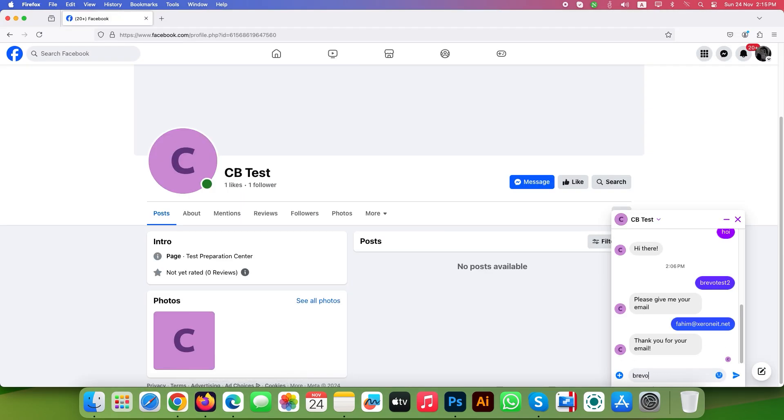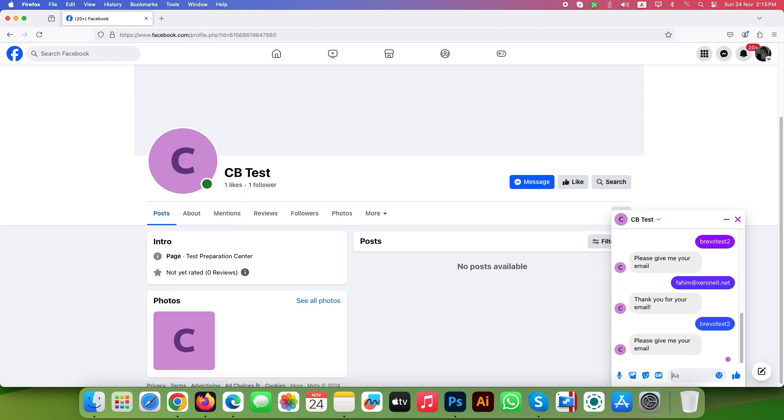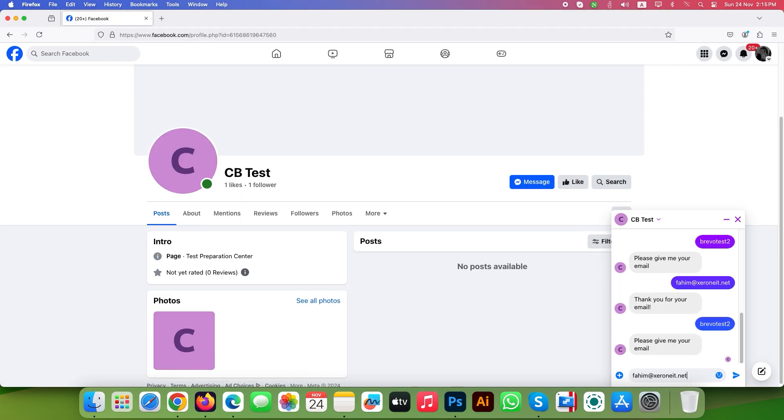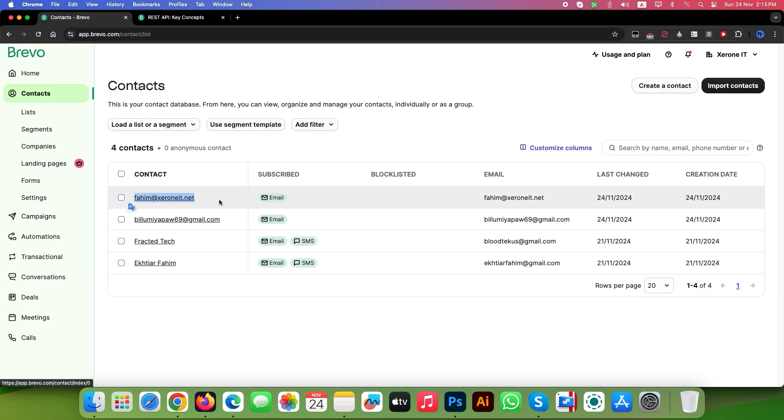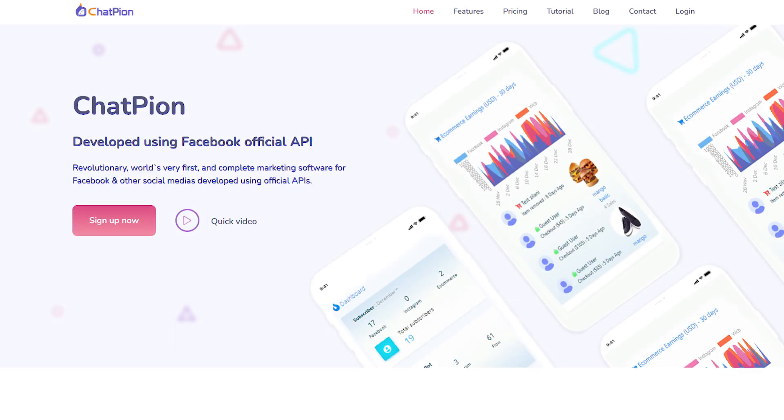Now go back and test the HTTP API. Go back to Brevo and refresh your contacts list. You will see the email has been added here. This is how you can use the HTTP API with ChatFion.